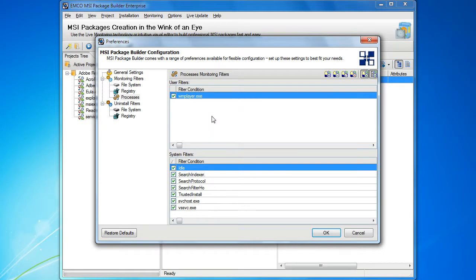It should be noted that there is another section with system filters at the bottom. These filters are pre-configured in the application. You can only disable them, but it's strongly recommended to keep them as they are, unless you have a truly solid reason to disable them.